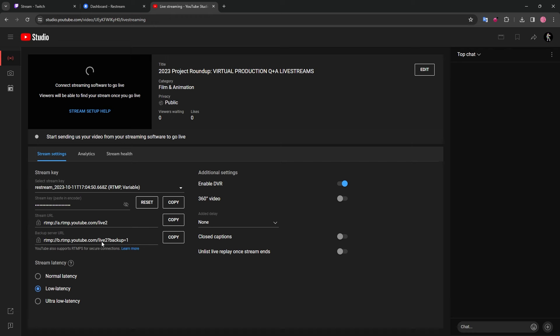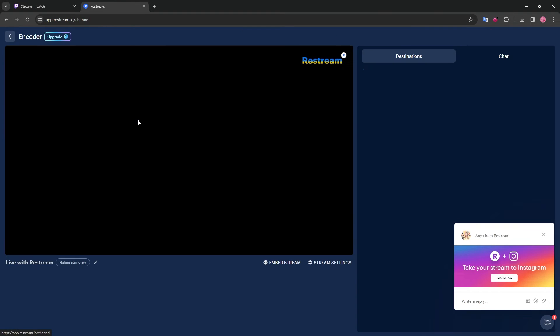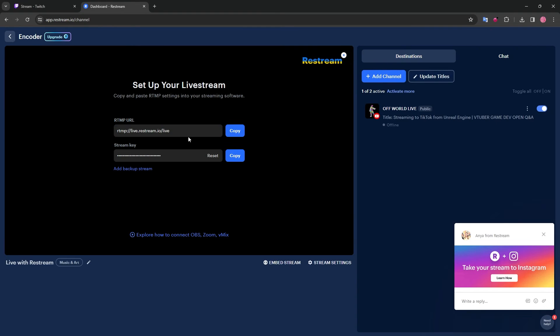Here's an example of where you can find this on Twitch, YouTube, as well as Restream. Here you can find the stream URL and stream key.